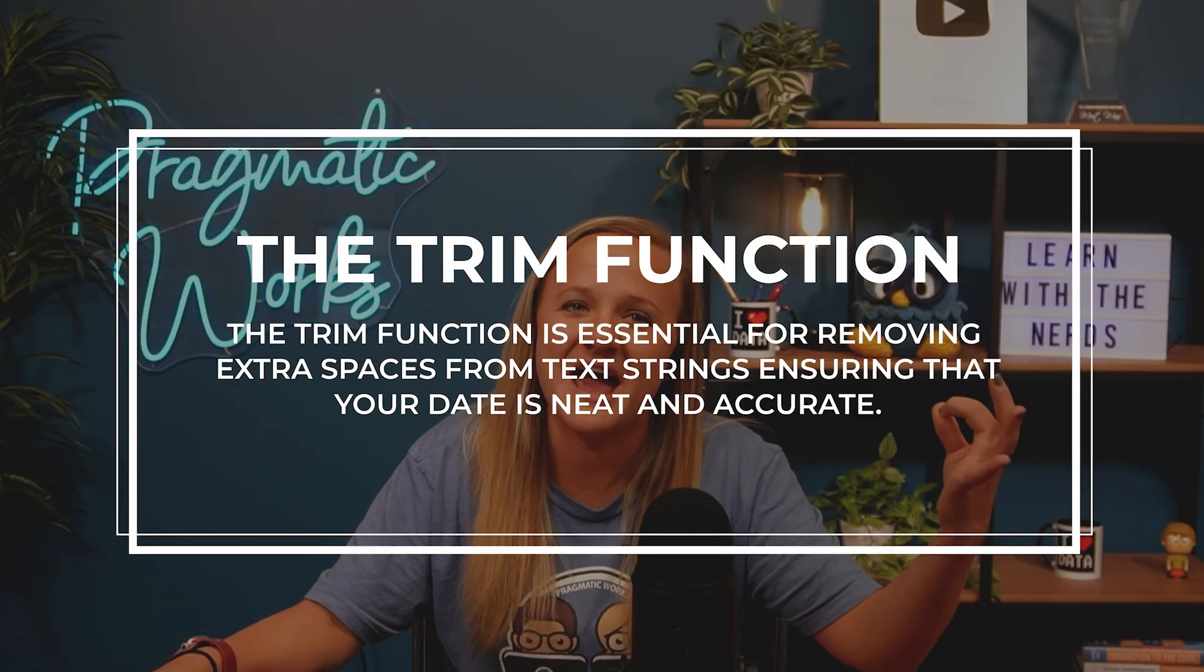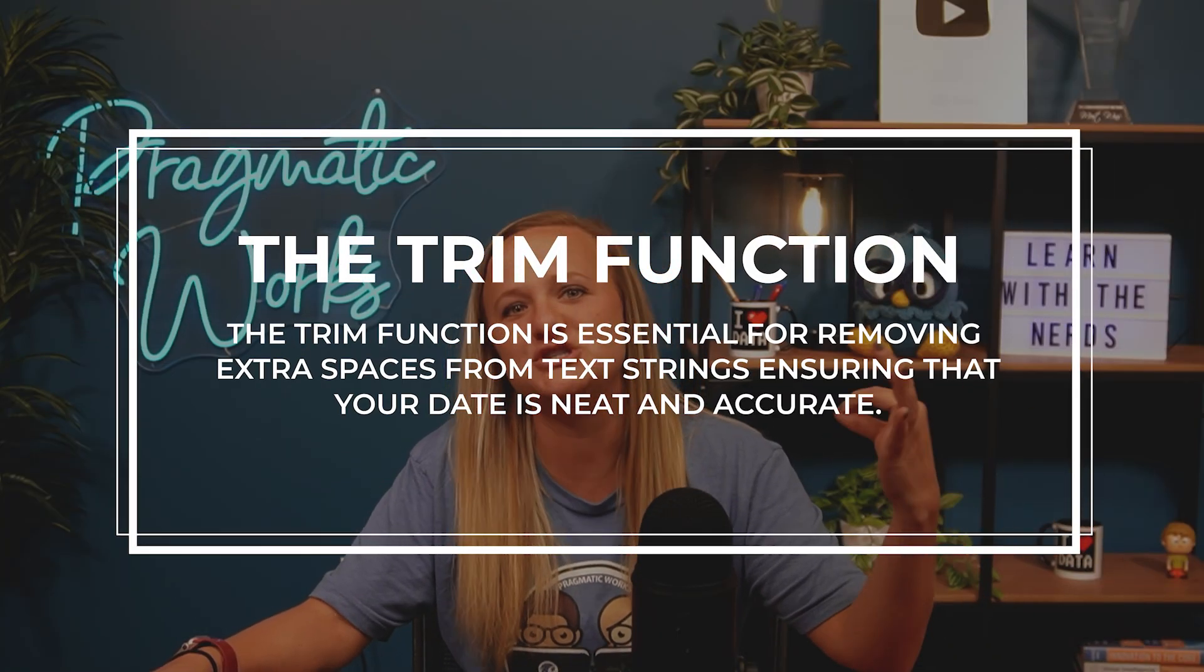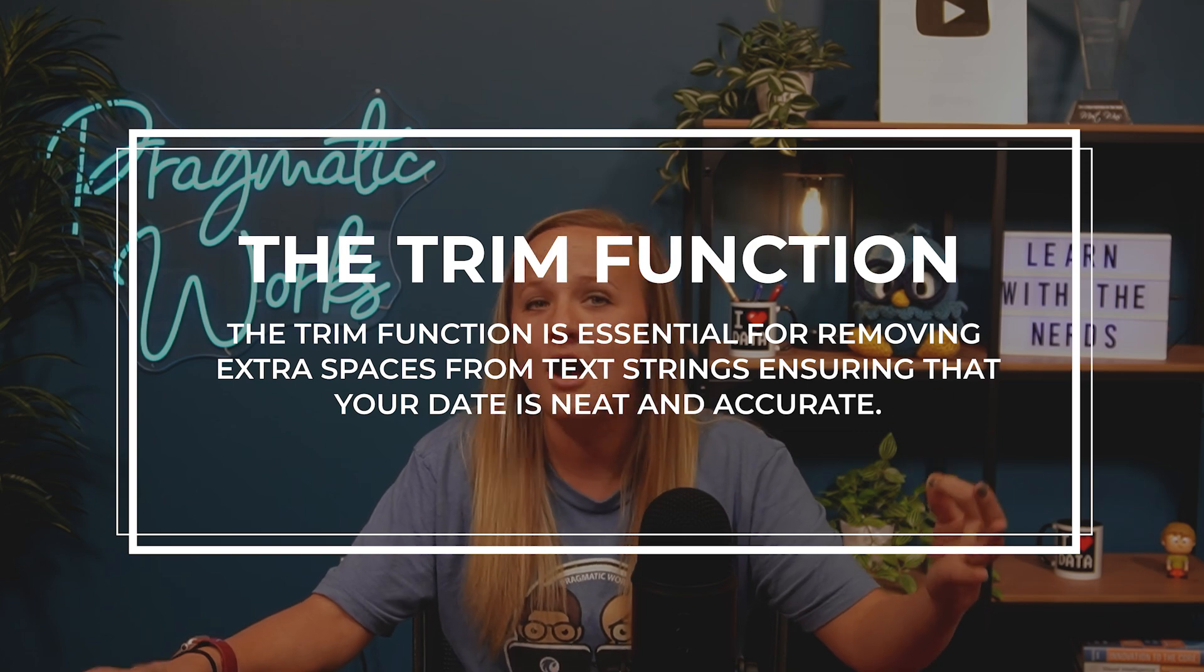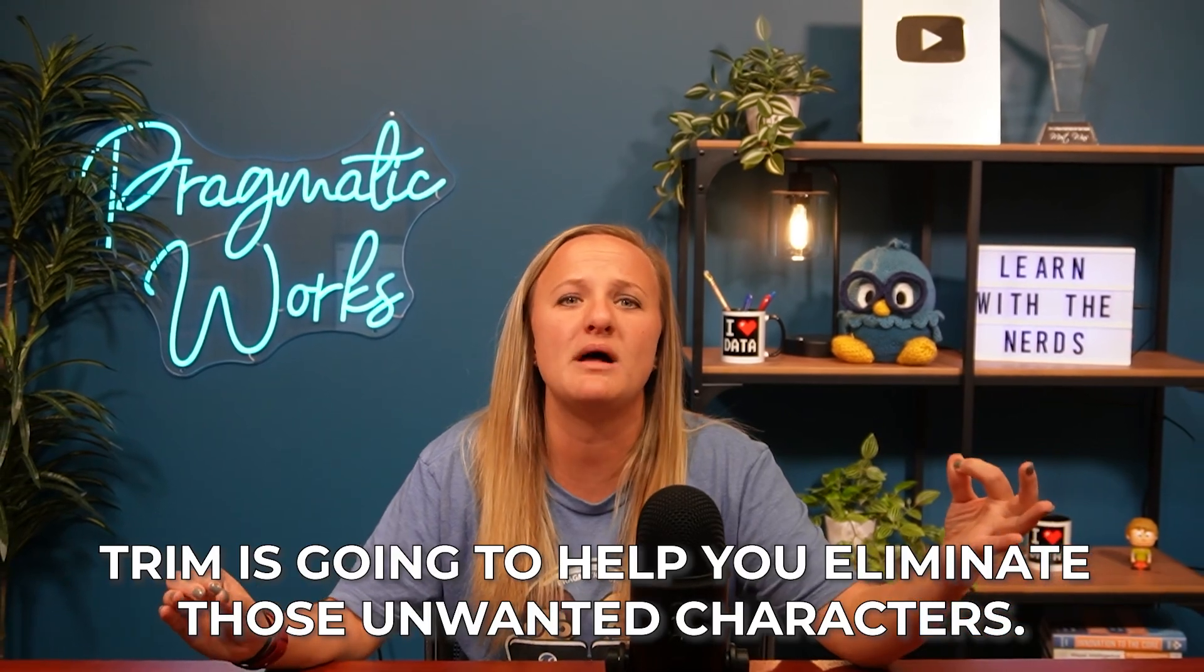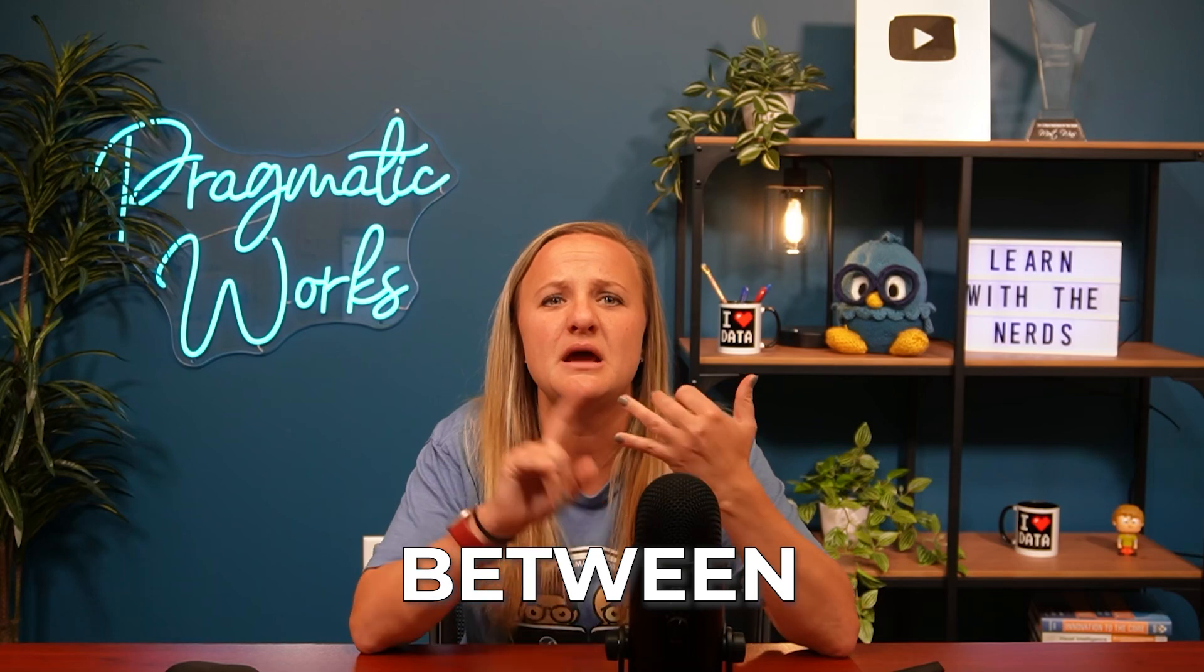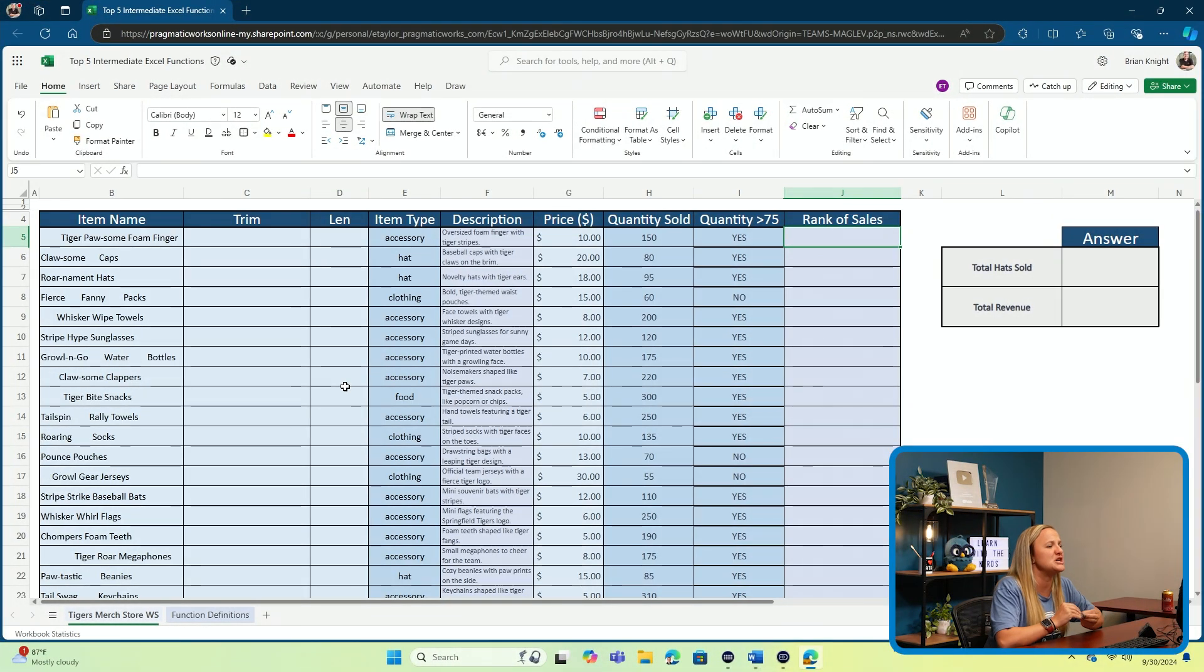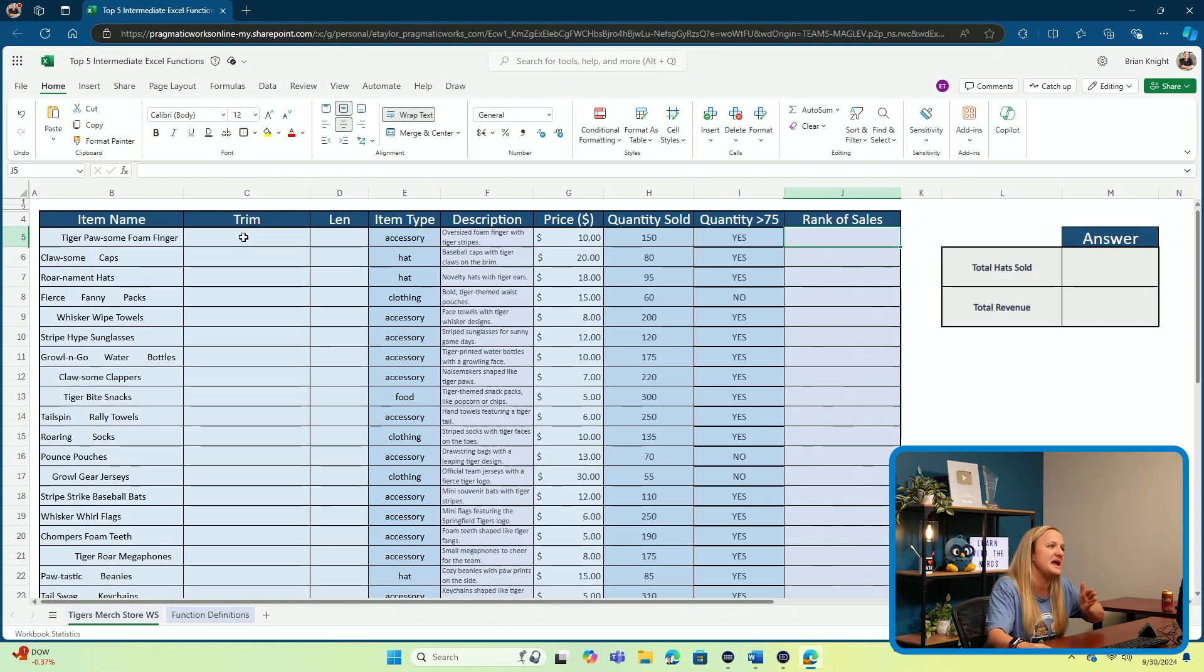We're going to explore how to use the TRIM function in Excel to clean up our data. This function is essential for removing extra spaces from text strings, ensuring that your data is neat and accurate. For instance, if you have a list of names with leading or trailing spaces, TRIM is going to help you eliminate those unwanted characters. It's going to make it easier to work with your data. In this practical example, we're going to be removing all of the spaces in our cell, whether they are between, before, or after the names of the products being sold. The TRIM function just leaves one space where there should be a space and removes all of the extras as well as the ones before and after our words.